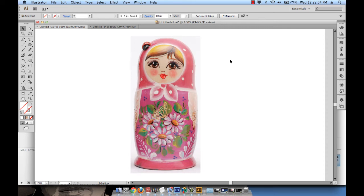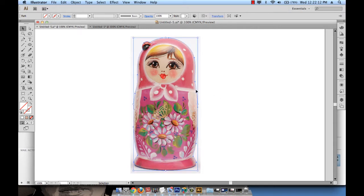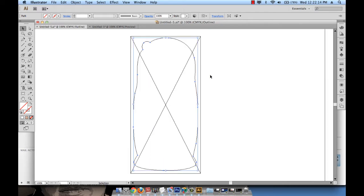In the previous tutorial, we covered using the pen tool and we traced this existing Russian doll. As you can see, the trace is right here. I can show you in preview mode.